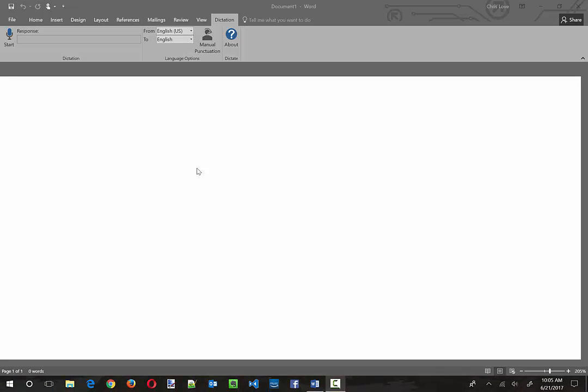I literally just downloaded it. I haven't even tried it out yet. I opened up Word and as you can see I've got a new tab here called Dictation. And what I'm going to do is I'm going to start. I haven't looked at the instructions, nothing yet. I just watched the little intro video, so this is me starting this out.